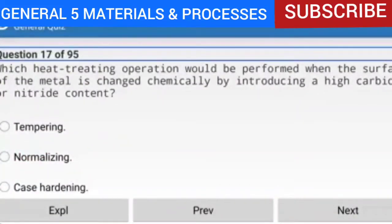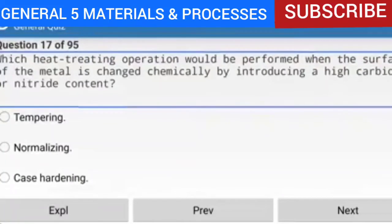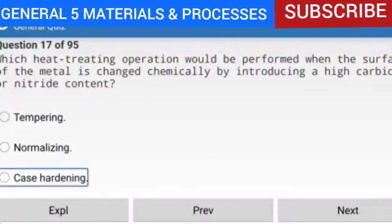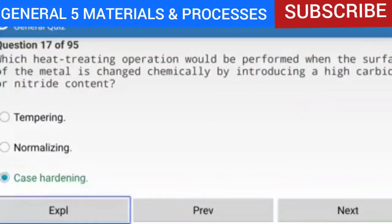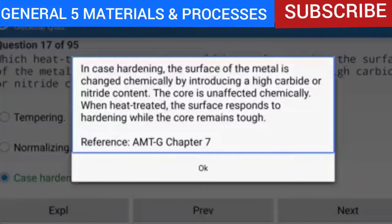Question 17 of 95: Which heat-treating operation would be performed when the surface of the metal is changed chemically by introducing a high carbide or nitride content? The answer is case hardening. In case hardening, the surface of the metal is changed chemically by introducing a high carbide or nitride content. The core is unaffected chemically. When heat-treated, the surface responds to hardening while the core remains tough. Reference: AMTG Chapter 7.